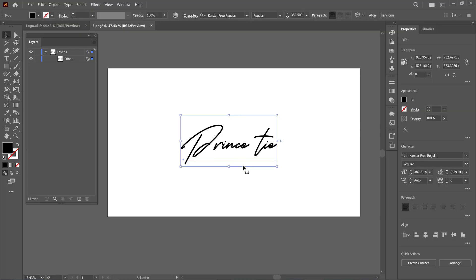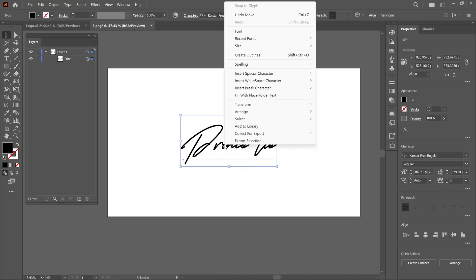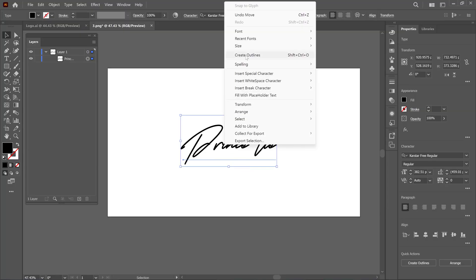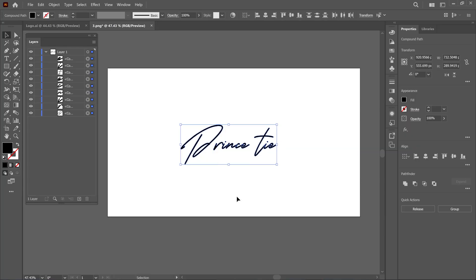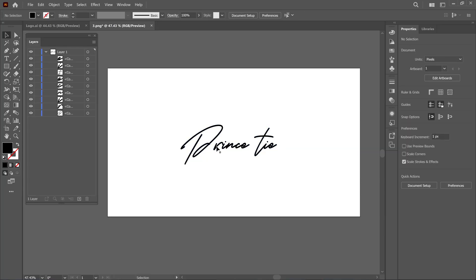Now select the text, right-click and choose the Create Outlines option. Right-click again and choose Ungroup. And now you've successfully separated the letters.